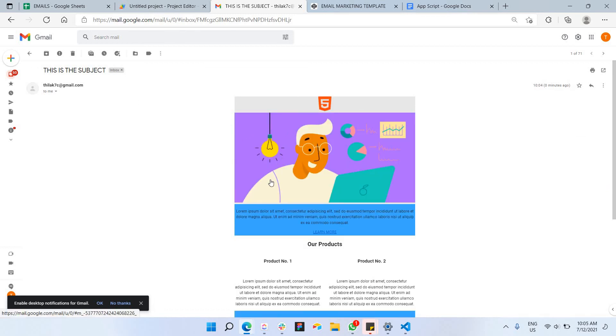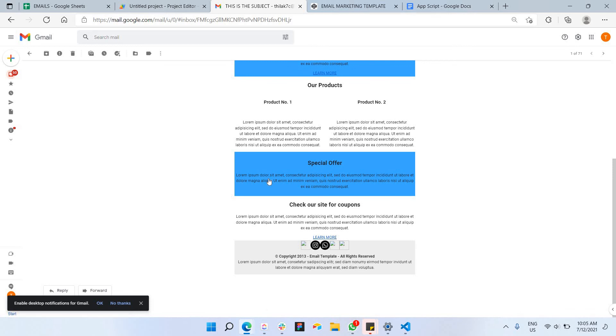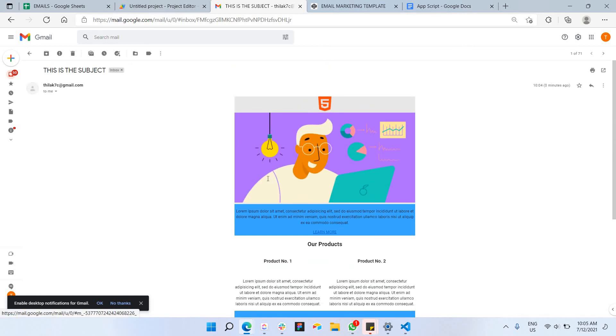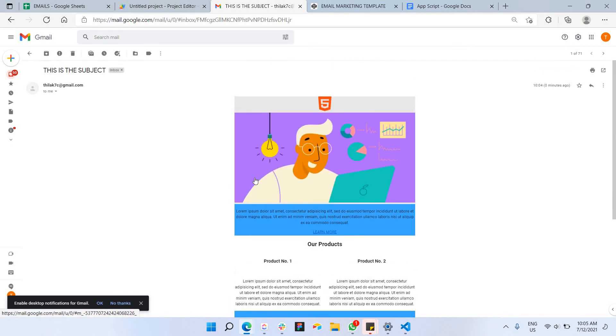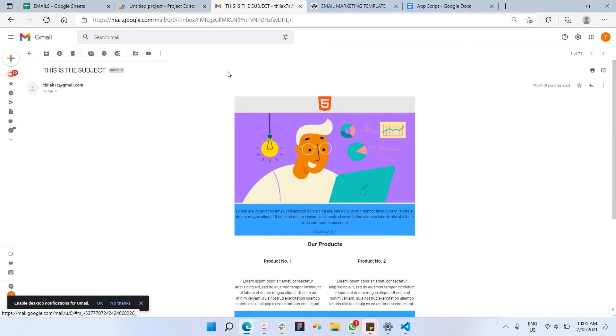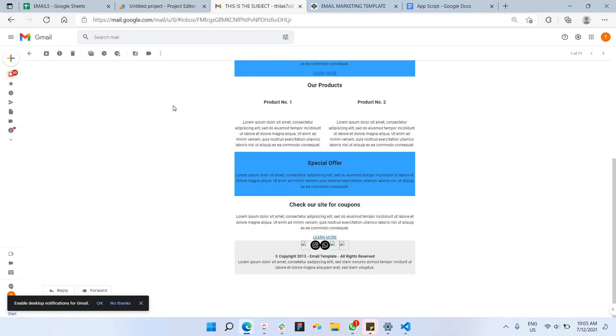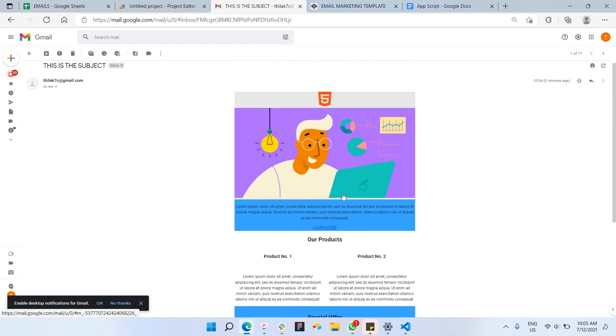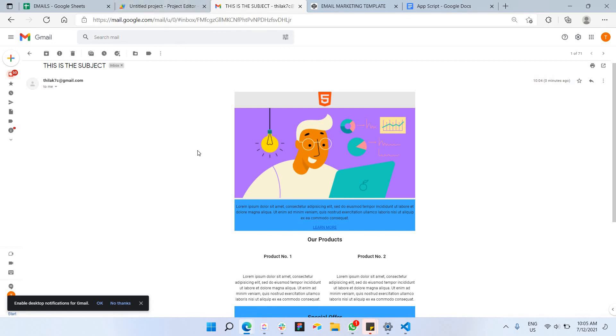So this is your email, and there you go. This is your HTML content here, and there you go. This is the website. This is the HTML content of your email, which you can actually send it in bulk. And that's all for me.